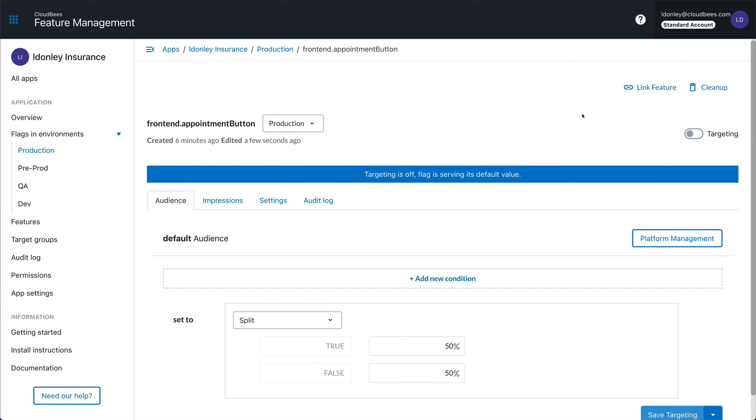Now it's completely turned off for everyone. Now my team can go back and do some debugging and figure out why this is throwing errors. Instead of having to do a full rollback, I was able to instantly turn off this broken feature for everyone.